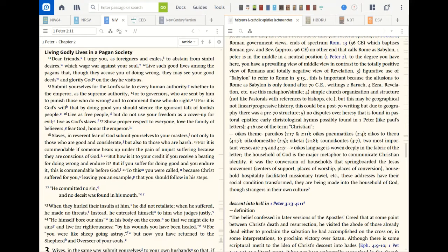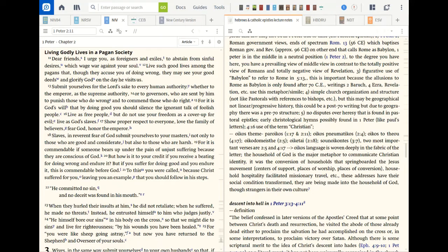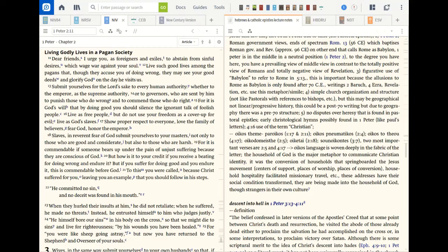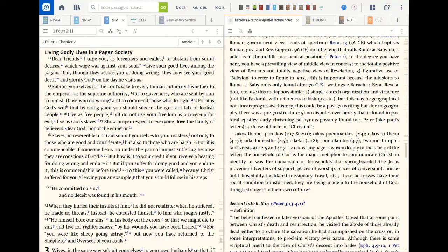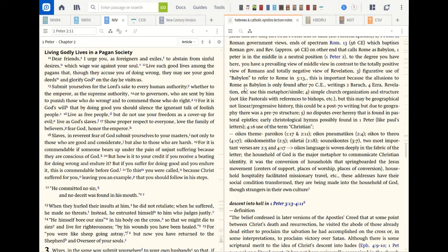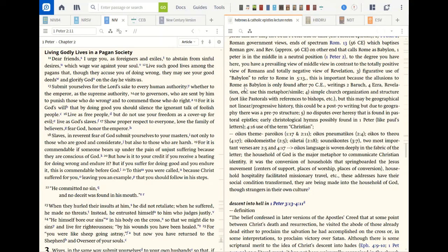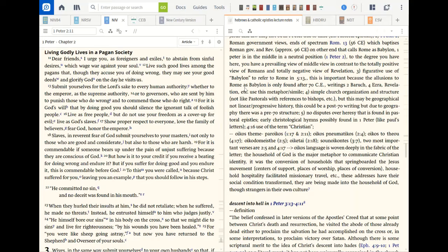It was the conversion of households, the springboard of Jesus movement, centers of support, places of worship, places of conversion, household hospitality facilitated missionary travel. These addressees have their social condition transformed. They're being made in the household of God through being strangers in their own culture. So let's look at that strangers notion over on the left side in first Peter chapter two. Dear friends, I urge you as foreigners and exiles. And this is again kind of has a little bit of that motif we find in James of the diaspora, the strangers in a strange land. They're different from the culture around them as Christians to abstain from sinful desires which wage war against your soul.